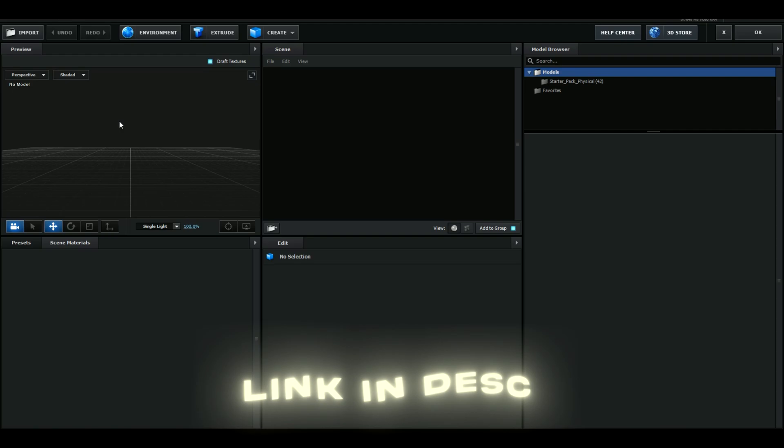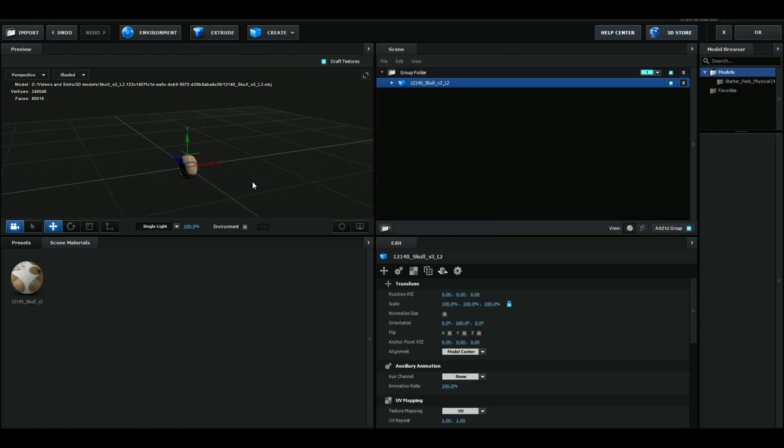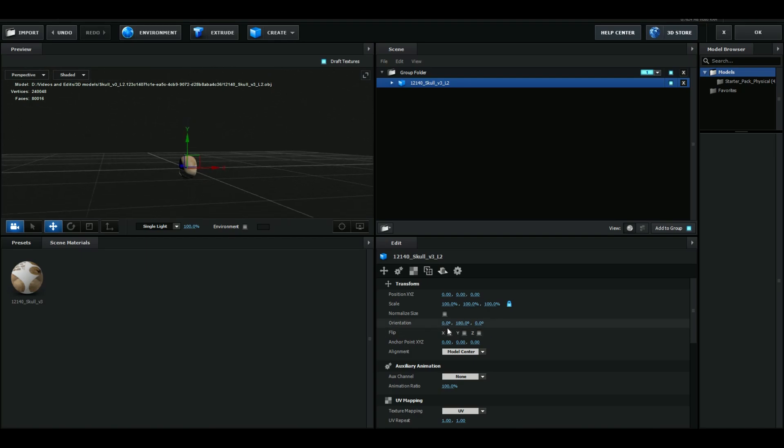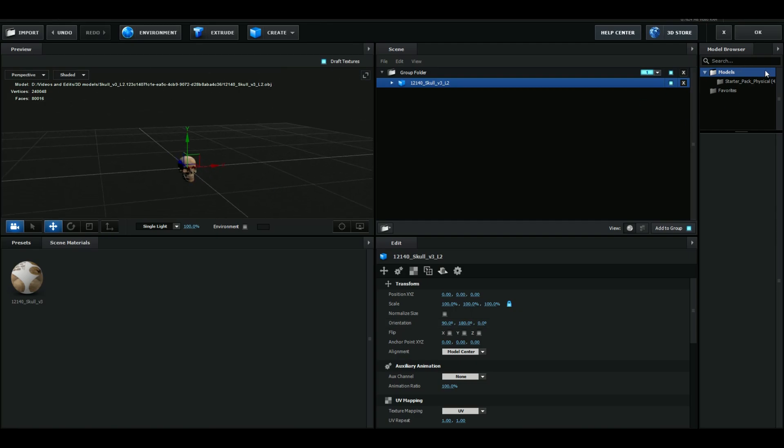Once you have it in Element 3D it should look something like this. Go to Orientation and set 90 degrees so the skull faces forward. Press OK and now we have our skull.